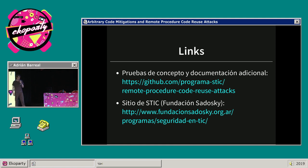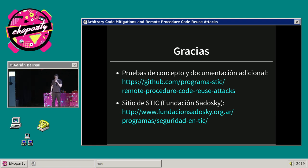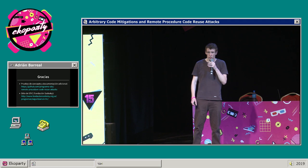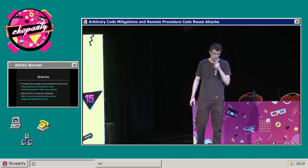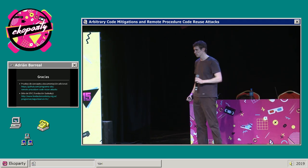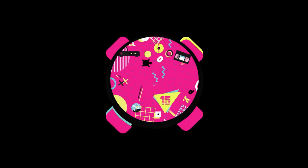Espero que les haya gustado y muchas gracias. Si tienen preguntas y quieren conversar sobre los temas, voy a estar por ahí al costado en un ratito. Muchas gracias. Thank you very much.